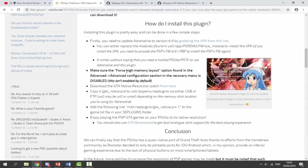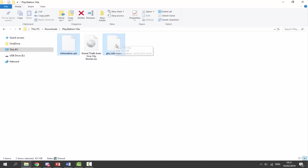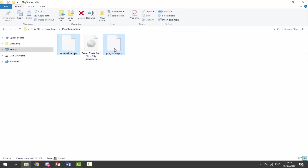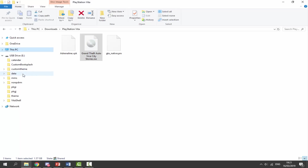Once we've got those files, we can go back and look at the guide. We need to make sure our PS Vita is connected. Go to your PC's downloads folder and find the files in there. Select the Adrenaline file and the GTA native file and drag and drop those onto the root of our PS Vita. We also need to copy across our GTA game — I've got Grand Theft Auto Vice City Stories. This is an ISO file, it must be a PSP version, and we're going to put this into our PSP ME folder.